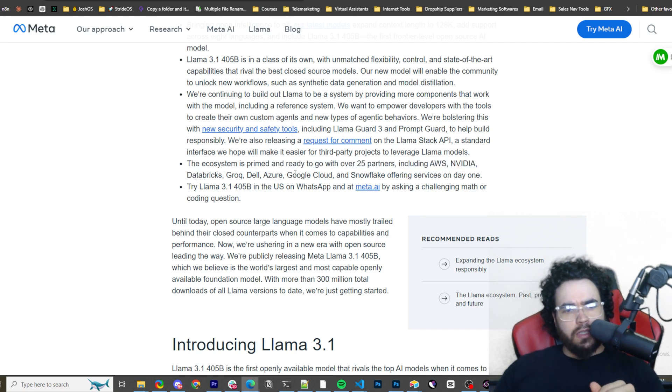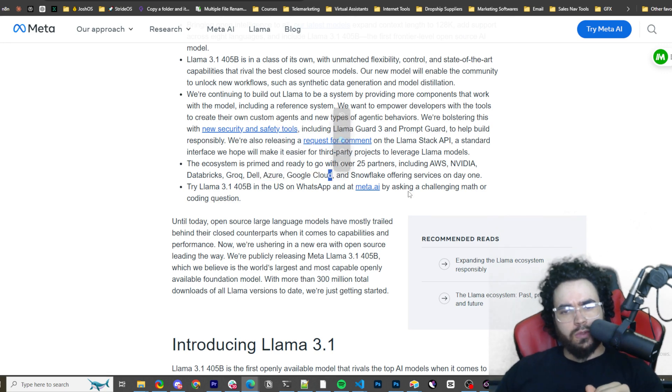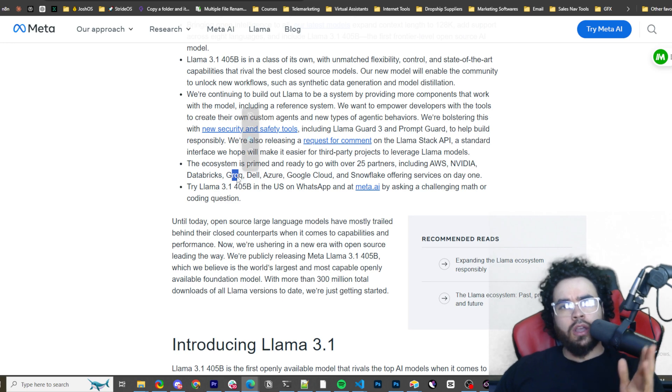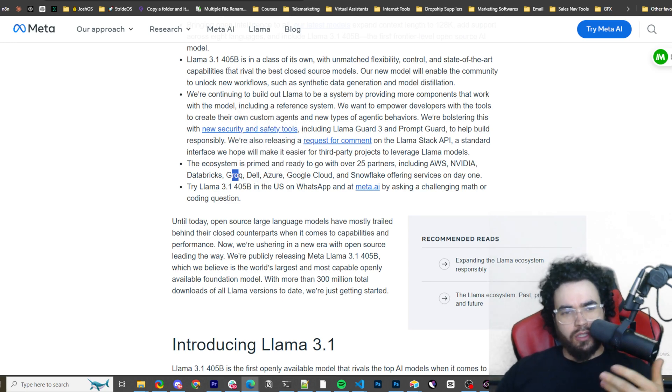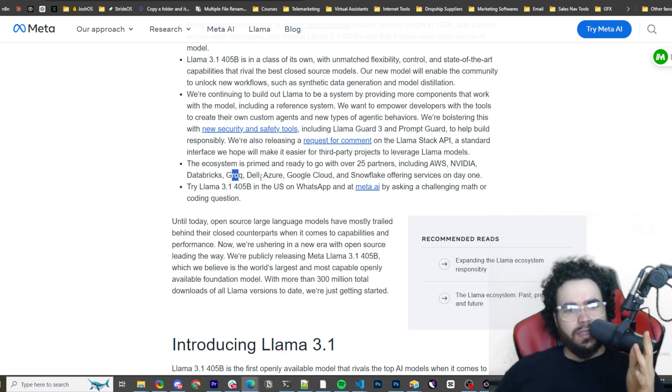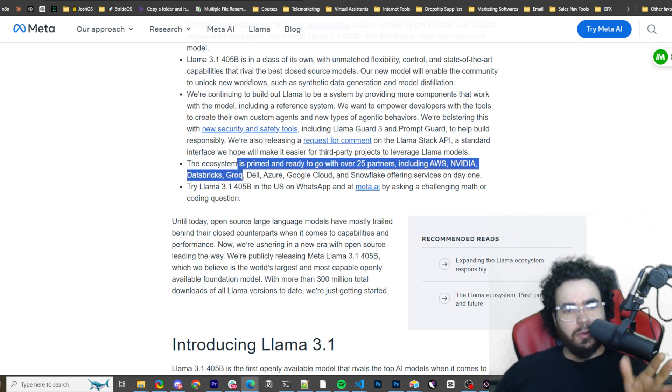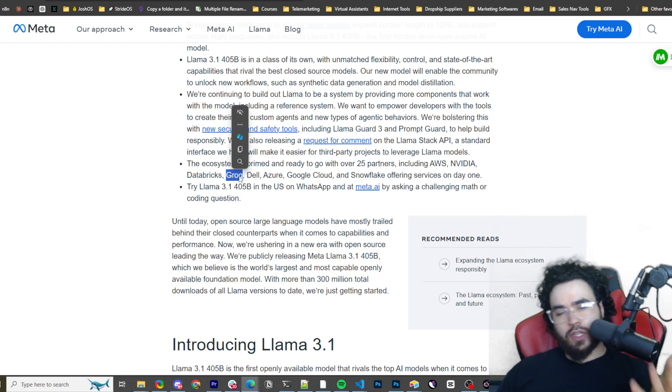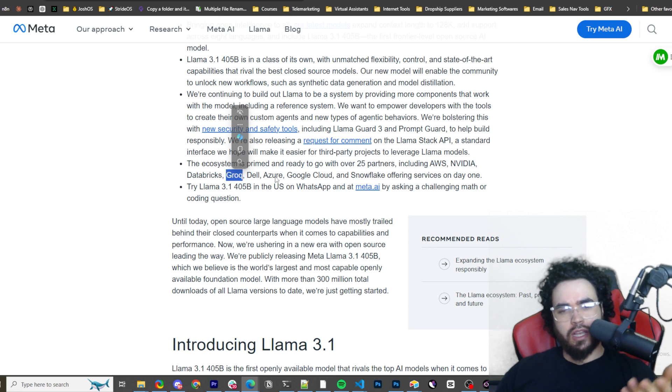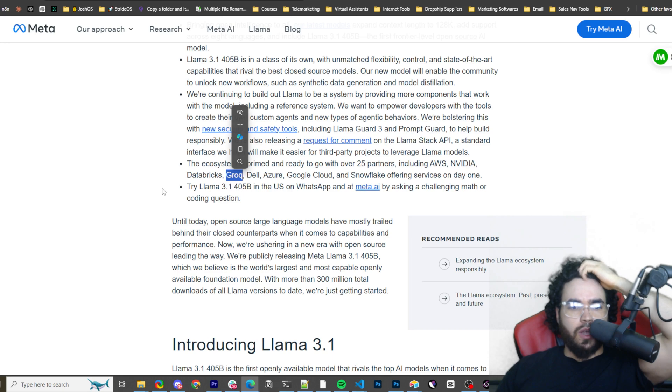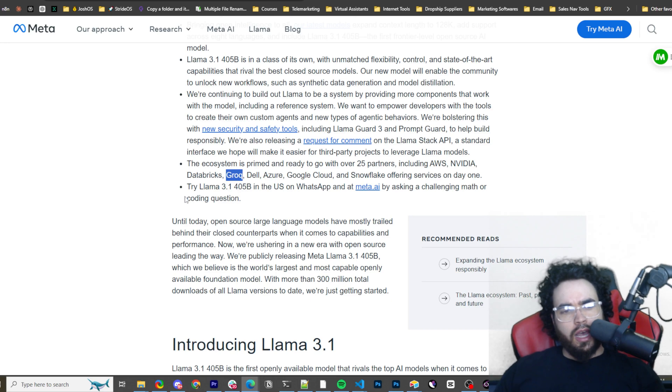The ecosystem is primed and ready to go with over 25 partners, including AWS, NVIDIA, Databricks, Grok, Dell, Azure, Google Cloud and Snowflakes offering services on day one. We'll get into a little bit of using the model in just a second and I'll do more videos going more in depth on testing Llama 3.1. But it's going to be really interesting once it's available with Grok because if you don't know about Grok, it's essentially just a very, very fast inference time. So I would definitely recommend checking out Grok regardless, because it's definitely a very useful tool and they use different types of LPUs instead of GPUs.